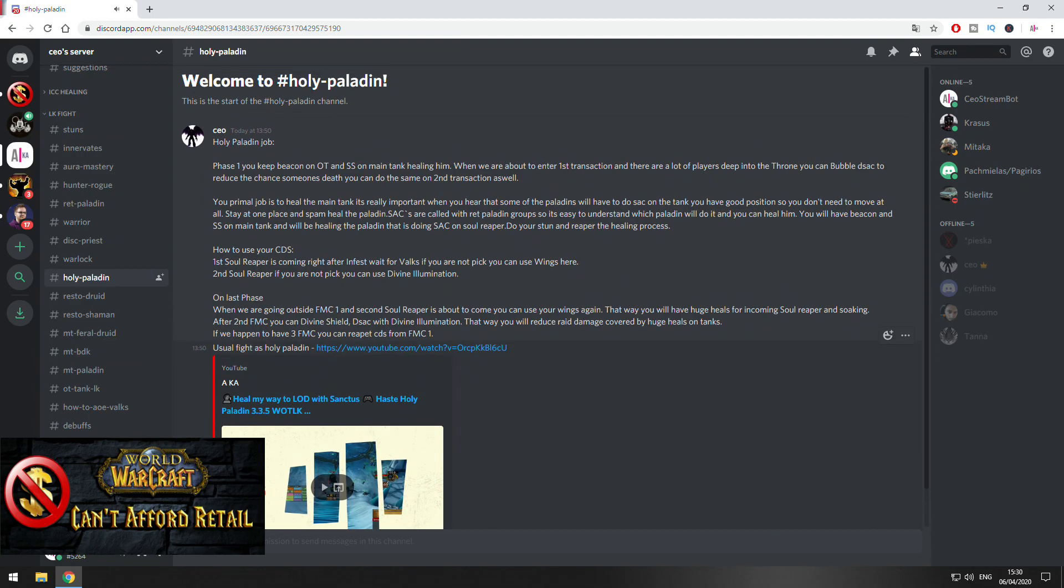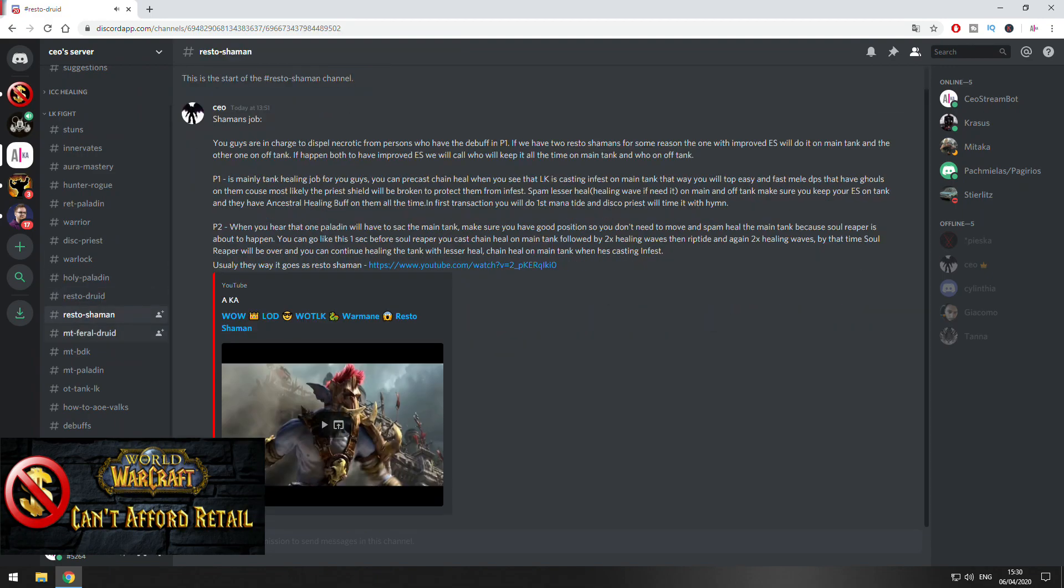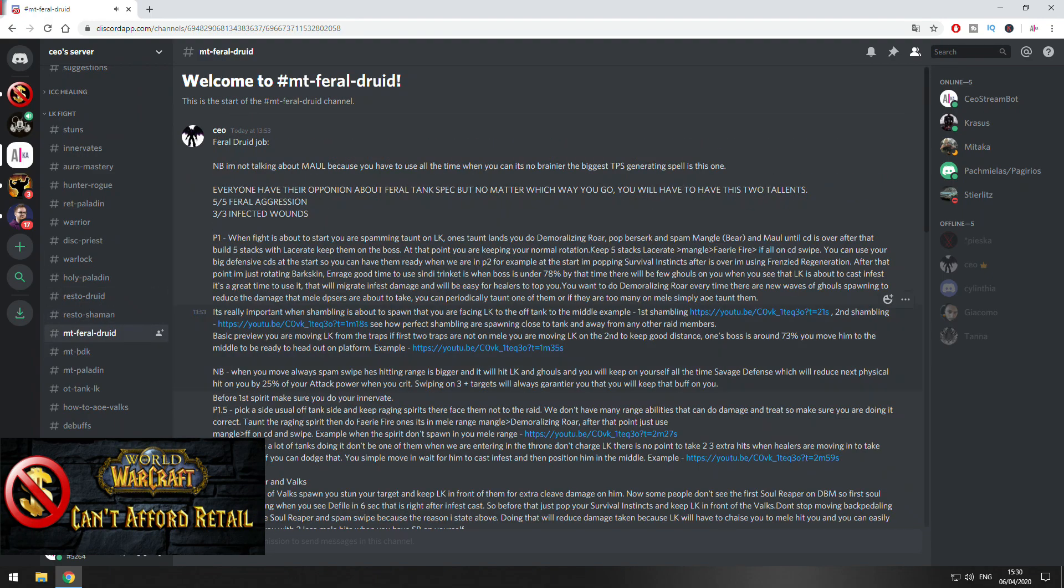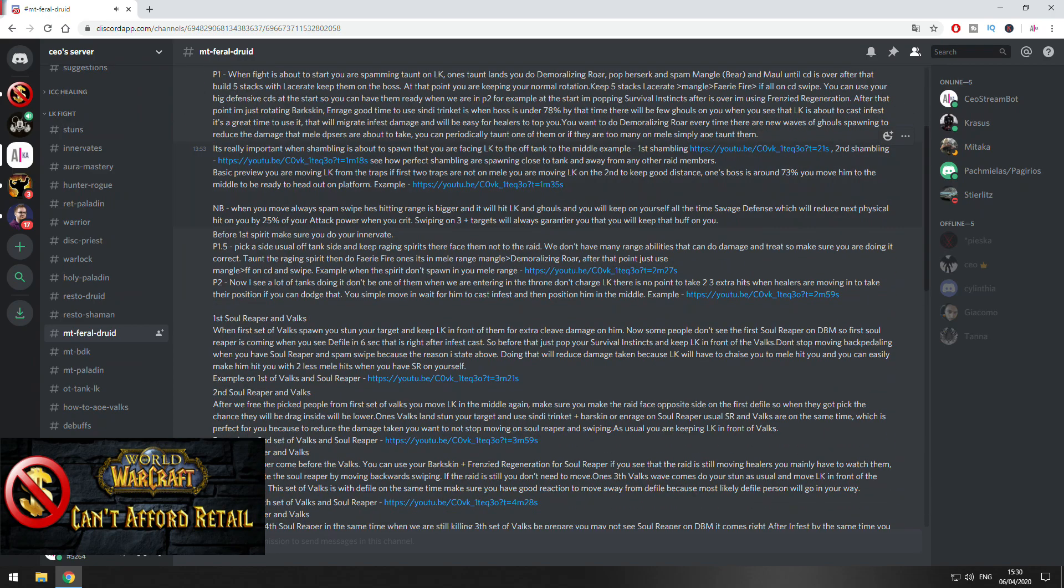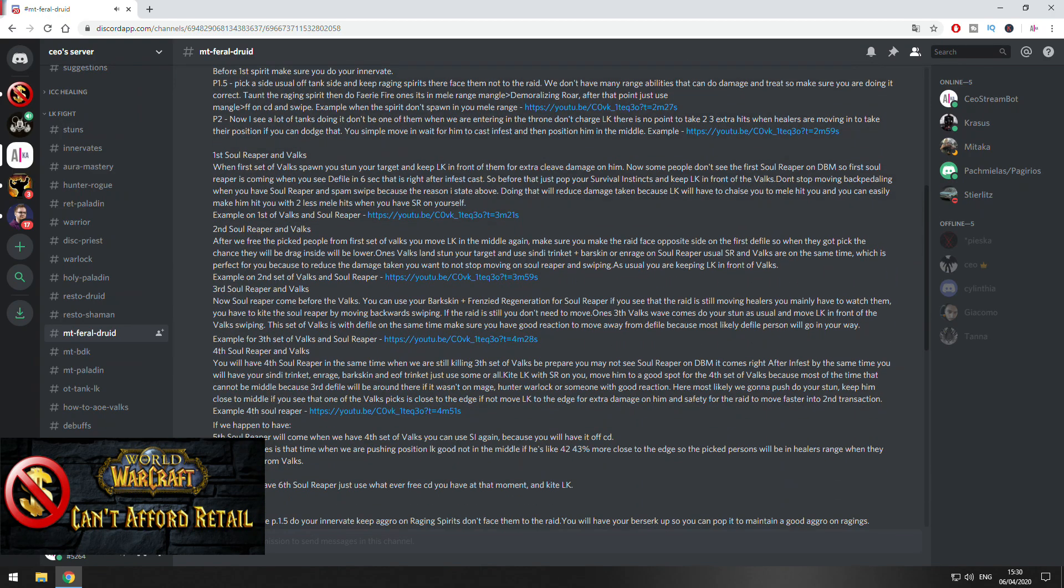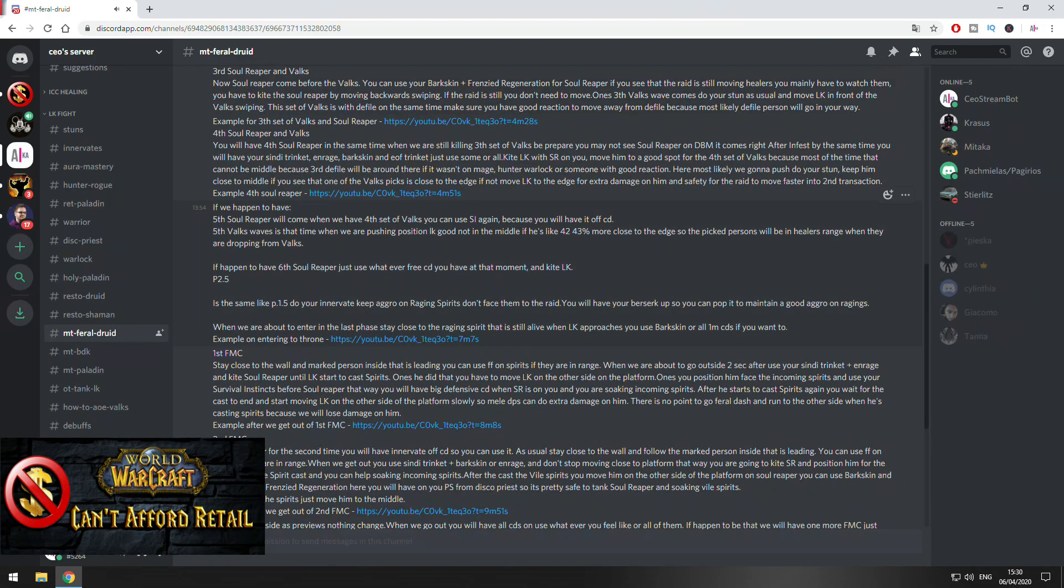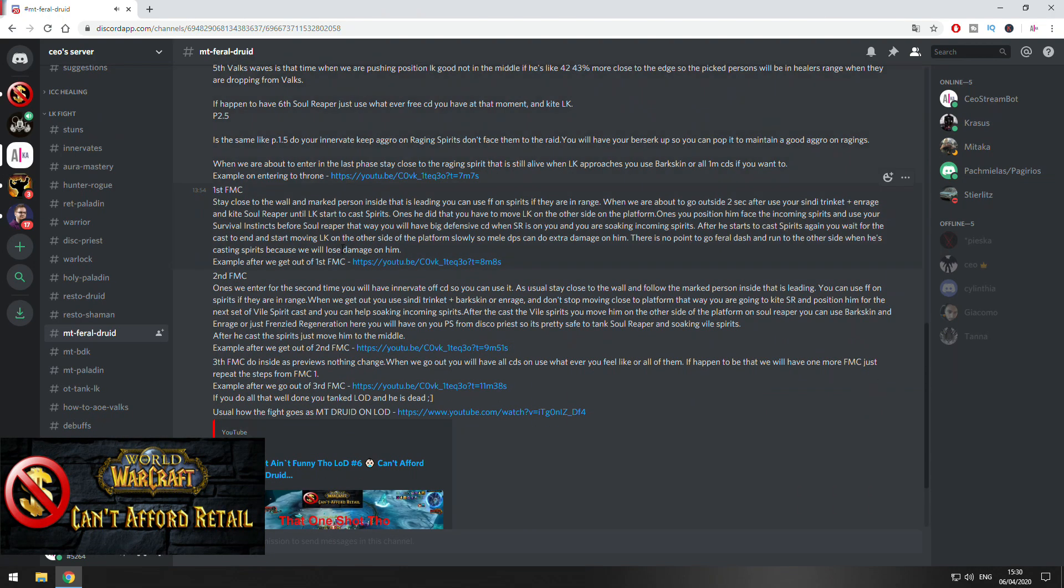More detailed information about Holy Paladin, Resto Druid, Resto Shaman. Here detailed information as main tank. As Feral for example, Feral Druid, like Phase 1, what to do, how to position when the Shambling Horrors are coming, what kind of cooldowns you can use on Soul Reaper. Things like this.